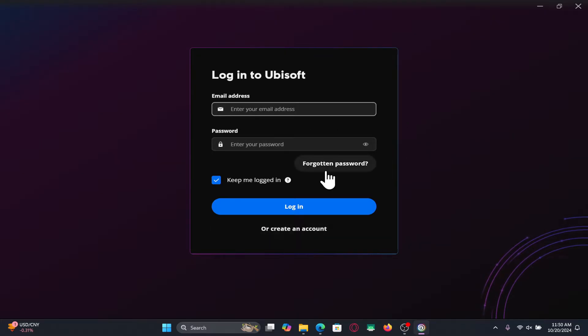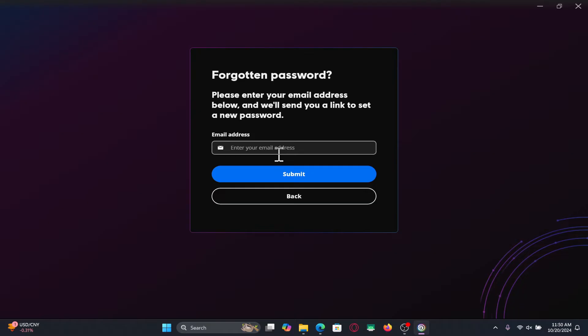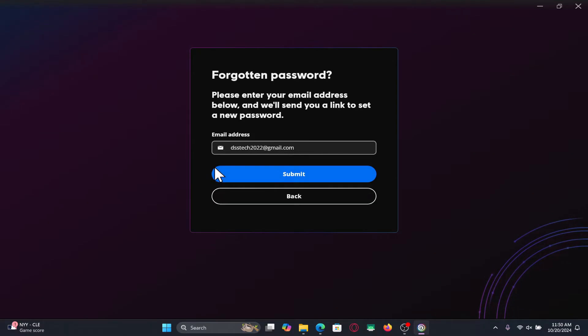Now in case you have forgotten your password, click on the forgot password button and you will be asked to enter your email address. Just type in your email address that you have used while signing up for your account and click on the submit button.